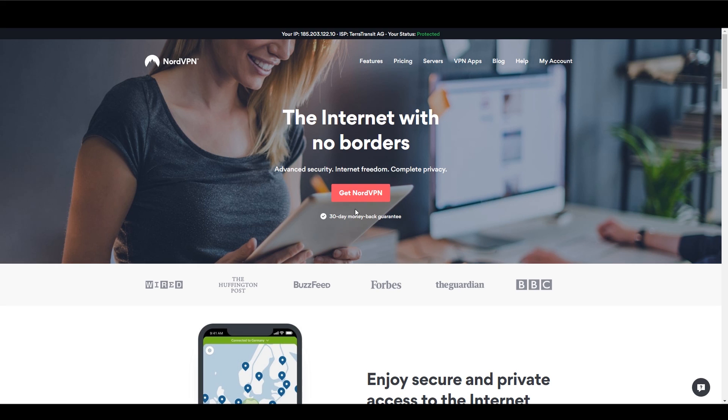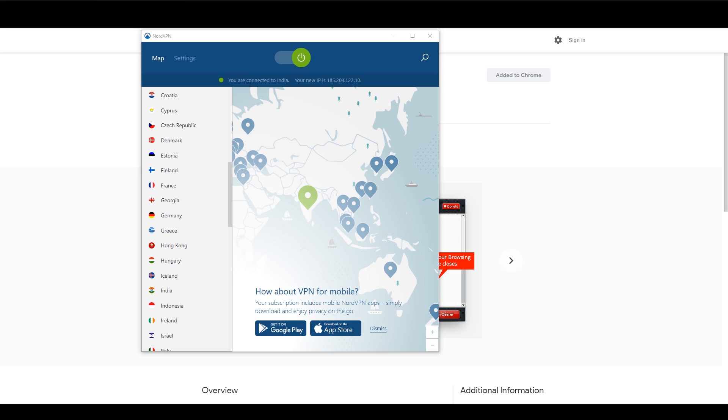I can really recommend NordVPN since they have over 10 Indian servers and you have a 30-day money-back guarantee. Keep in mind that you can use this VPN for more than just signing up to this NBA package.